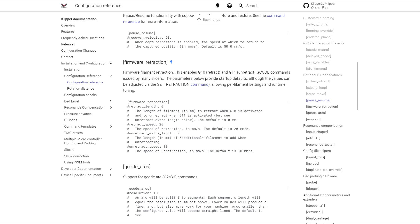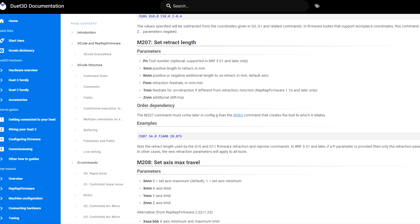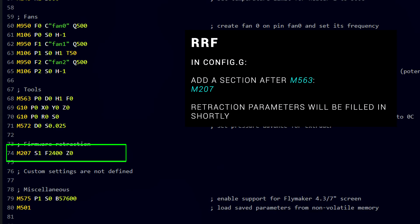In Klipper, there's a document I've linked to help us, but all we need to do for now is in our printer configuration file, add a section called firmware_retraction. In RepRap firmware, again I've linked the document relevant to this topic, the key command we need is M207, and it needs to appear after M563. The rest of the arguments we'll cover soon.